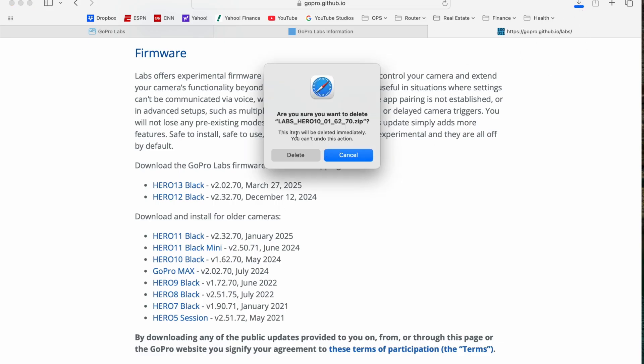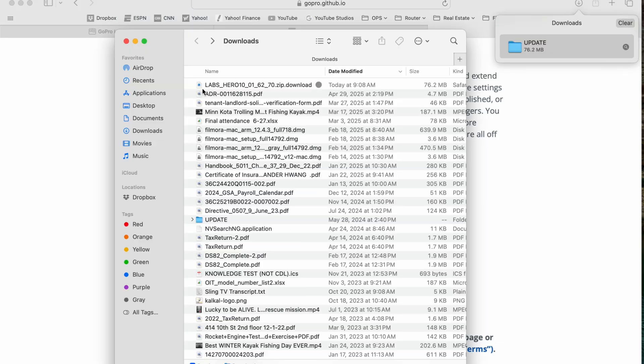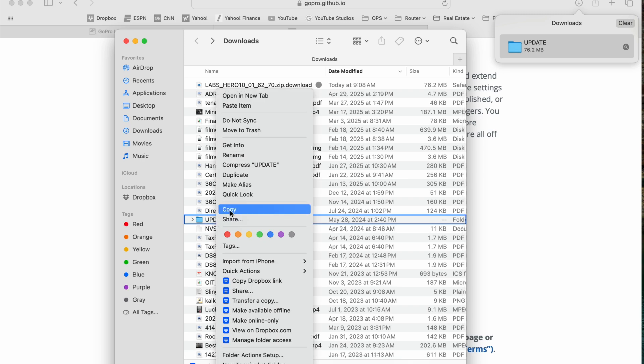This one asked me, are you sure you want to delete? I did this a few times, wasn't sure what this was. I went ahead and hit delete and it worked fine. Now you've downloaded a folder called Update. What I do is I'm going to copy this.